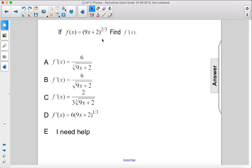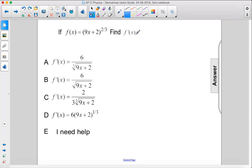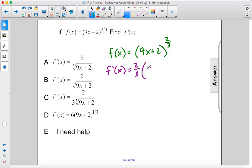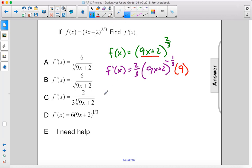If f of x equals 9x plus 2 to the 2/3 power, find f prime of x. So we have f of x equals 9x plus 2 to the 2/3 power. So f prime of x equals 2/3 times 9x plus 2 to the negative 1/3 times the derivative of what's inside, which is 9.